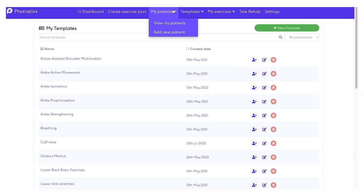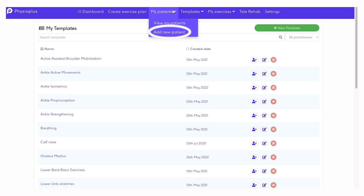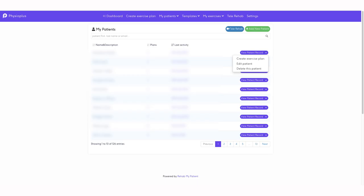At the top of the exercises page, you will see other options available to you. You can click on My Patients to view existing patients or add a new patient. For each patient, you can view the patient record and decide if you are adding a new exercise plan for this patient, editing the patient details, or deleting the patient record.